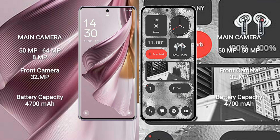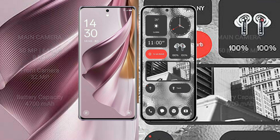OPPO Reno 10 Pro Plus has a 4,700mAh battery with 100W fast charging support. Nothing Phone 2 also has a 4,700mAh battery with 45W fast charging support.